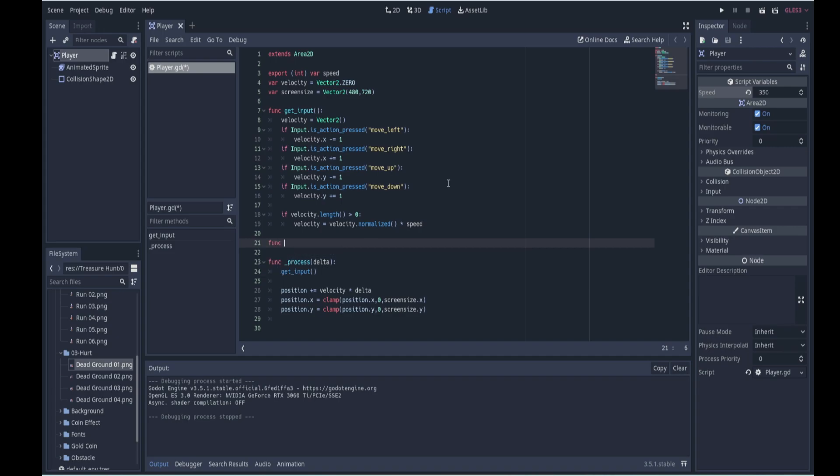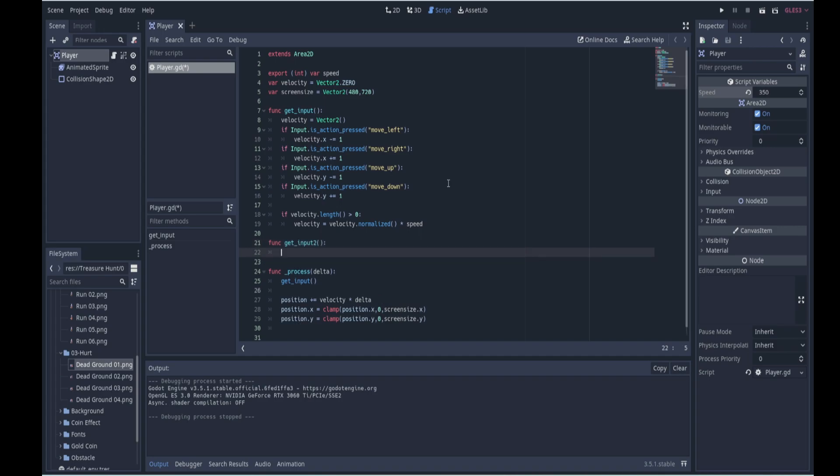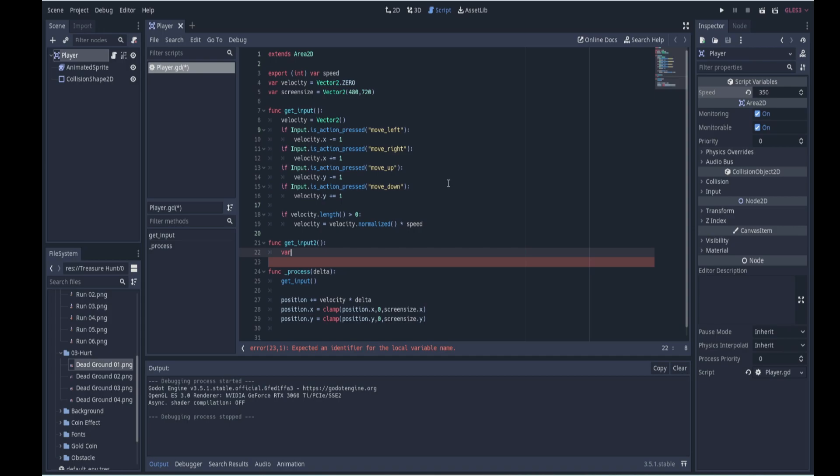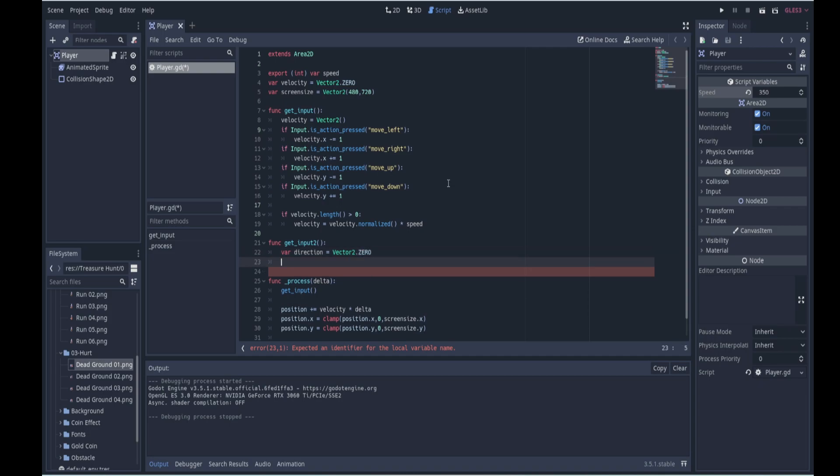So we can create another function here called getInput2. The way this one works is just like we had a variable for velocity in our original getInput function, we could have a velocity variable again but let's call this one direction. So let's call this variable direction and it equals a vector 2 and we'll just zero it out, so it's vector 2 and that's zero zero at the moment.